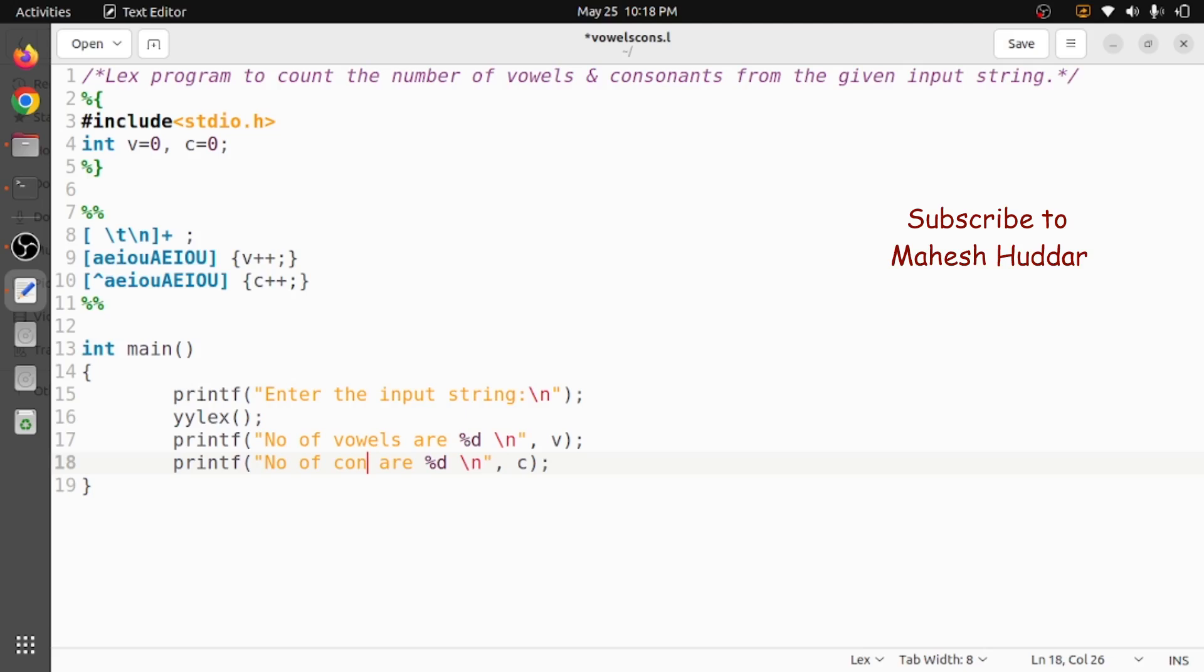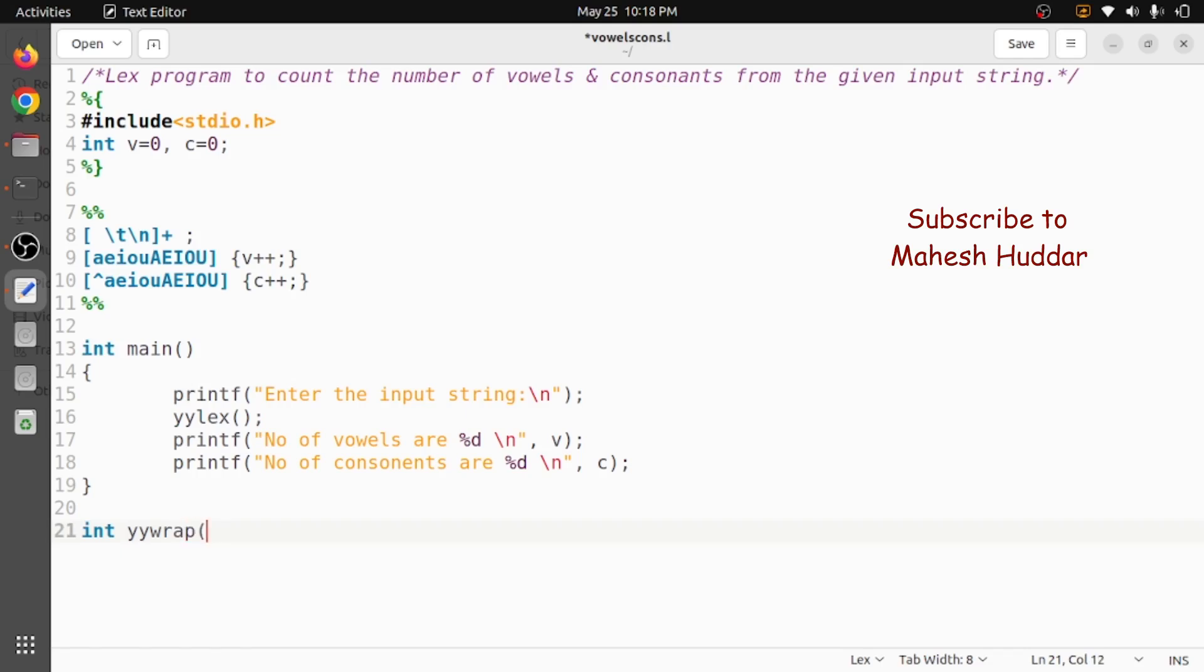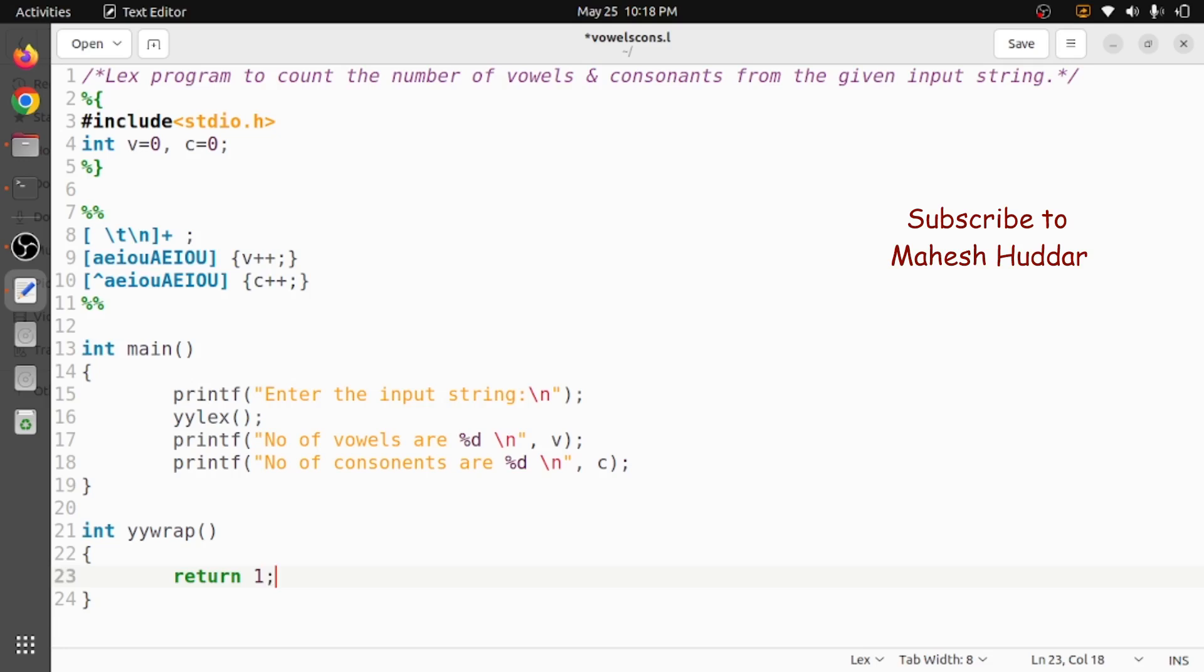Finally, I will go to the yywrap. That's the last part of our program. Here we will return only one statement - write only one statement, that is return 1 in this case. So this is a very simple program where we have written three rules: space, tab, and new line - ignore them. If we have a, i, o, u, v will be incremented. Apart from this, c will be incremented in this case.